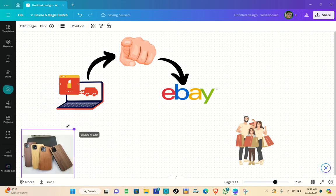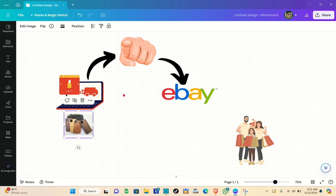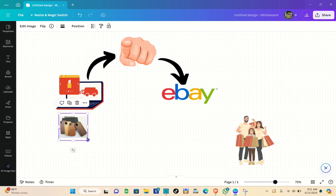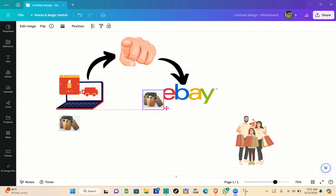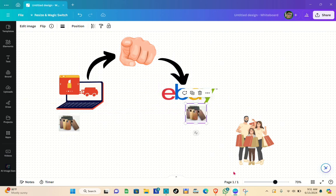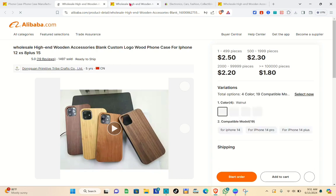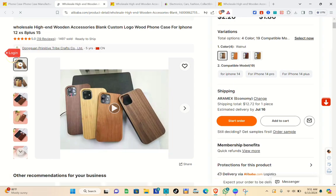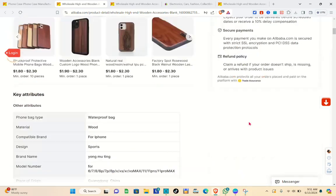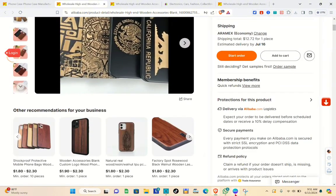This is just an illustration — for example, this phone case is from Alibaba and we want to put it in our store. You just have to upload the product to your eBay store by gathering all the information from Alibaba. You can check the product title, the product description, and if you'd like to add reviews you can do that as well.